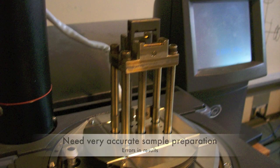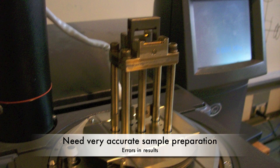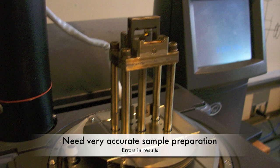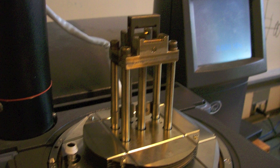Sample preparation must be very accurate, as the clamps are sensitive to any deformations in the sample and can cause substantial error.